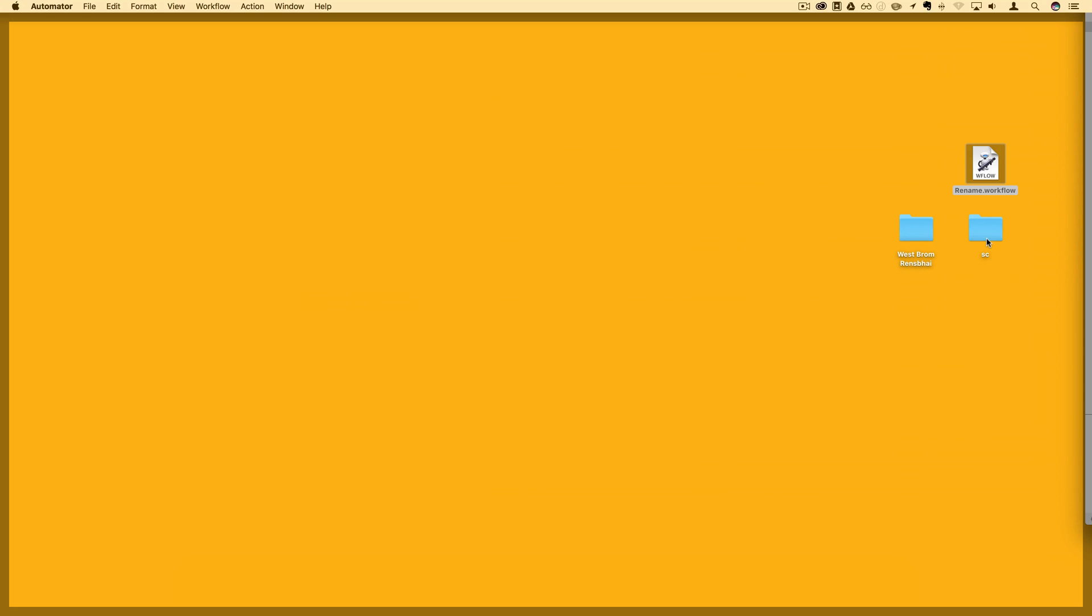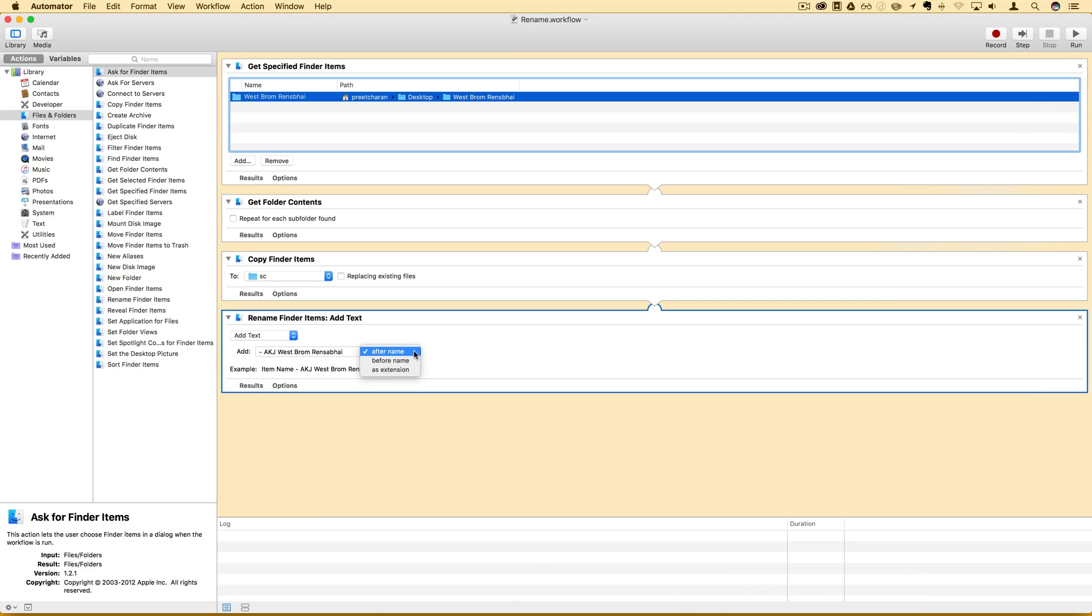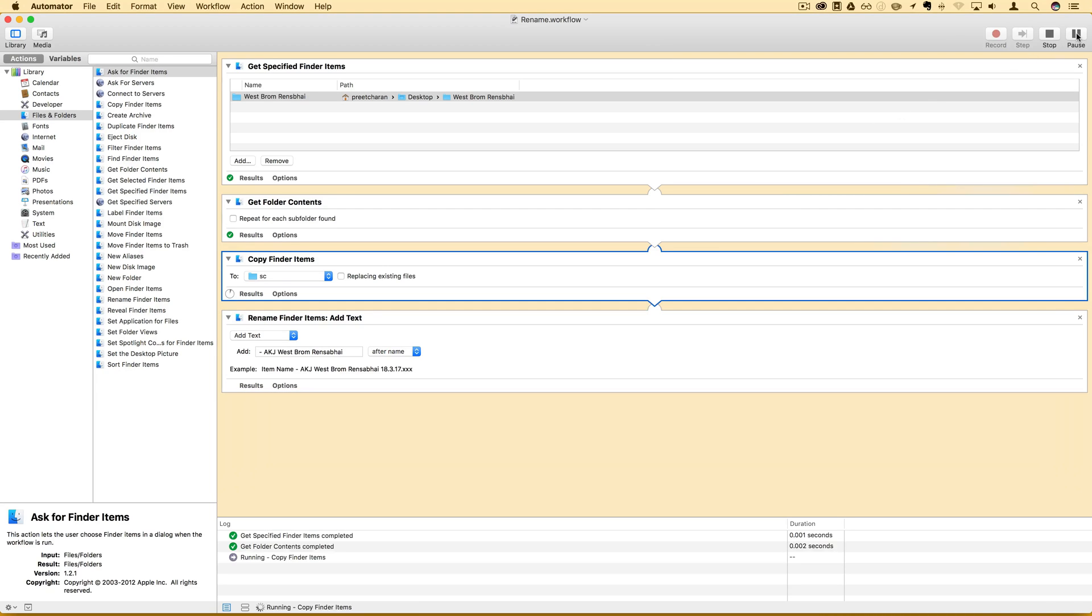Finally, Automator is going to rename the files by adding the text I input into this text box. And I've chosen here that I want to add the text after whatever it's currently named. So I've chosen what I want to add after and all I have to do now is press the run button at the top and Automator will follow through these steps one by one and do it all in one go.